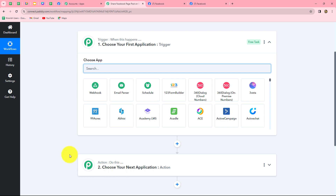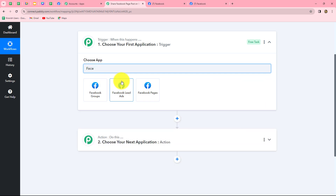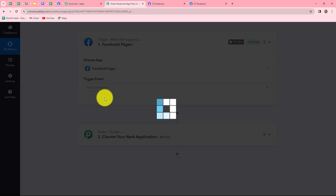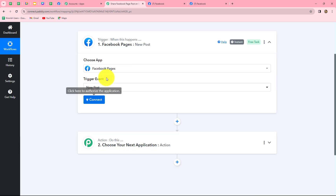The action is a response to our trigger: when a post is created on one page, the same post is shared on different pages. Now let's start creating this workflow step by step. First we will select our trigger application as Facebook pages, and then select the trigger event. The trigger event is the event on the happening of which the workflow starts. We are going to select new post as our trigger event.